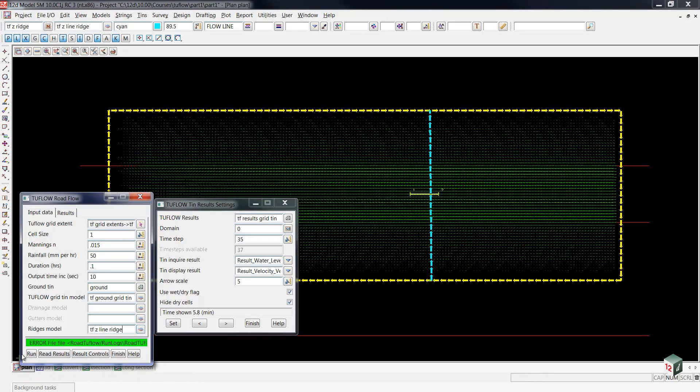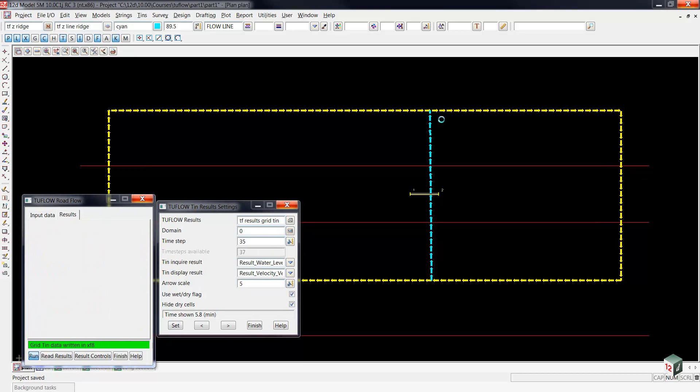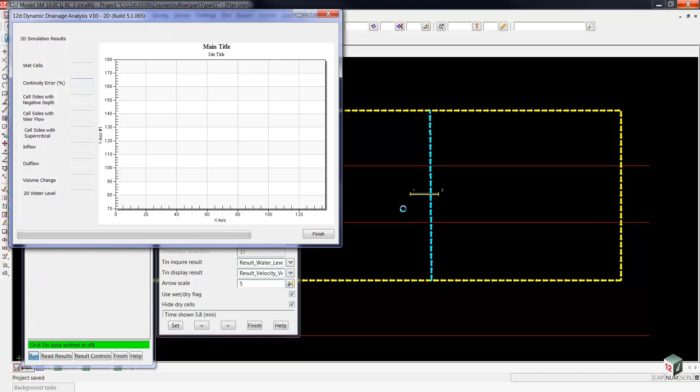We're ready to hit the run button. Two flow is going to run again, only this time it's going to include a barrier. Now we have not attached the culvert yet, so the water will not flow through the culvert, but rather, if there's enough rainfall, it will overtop the barrier.